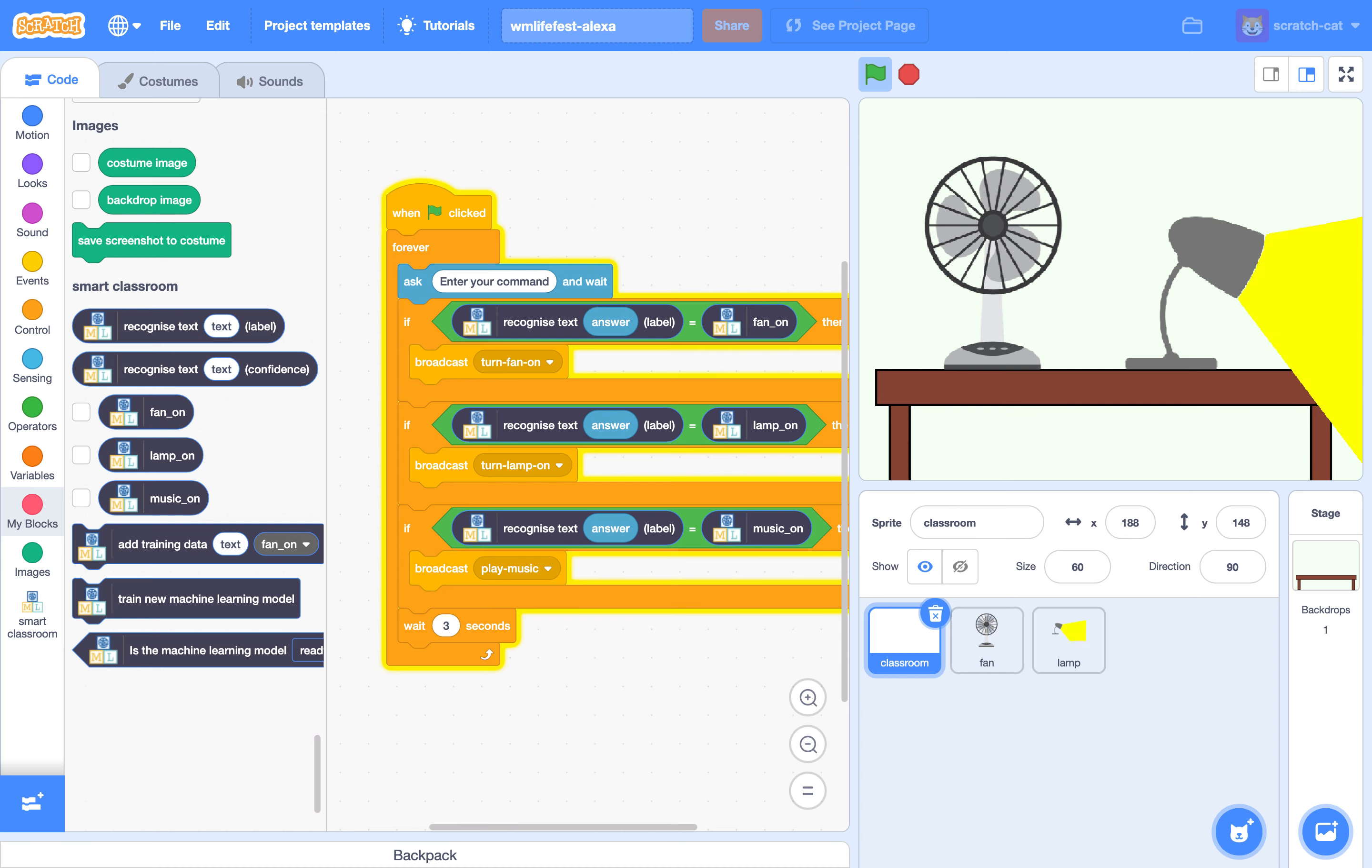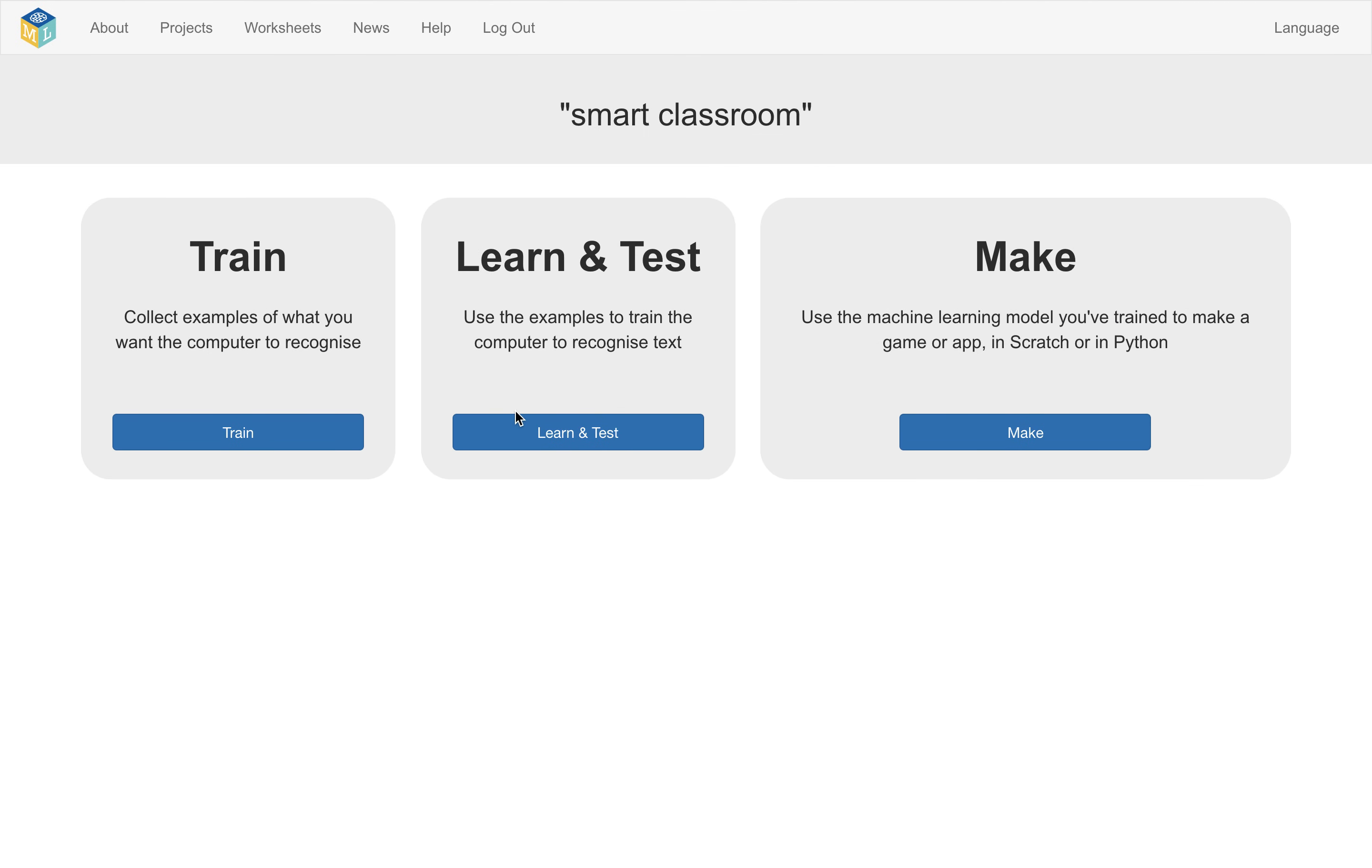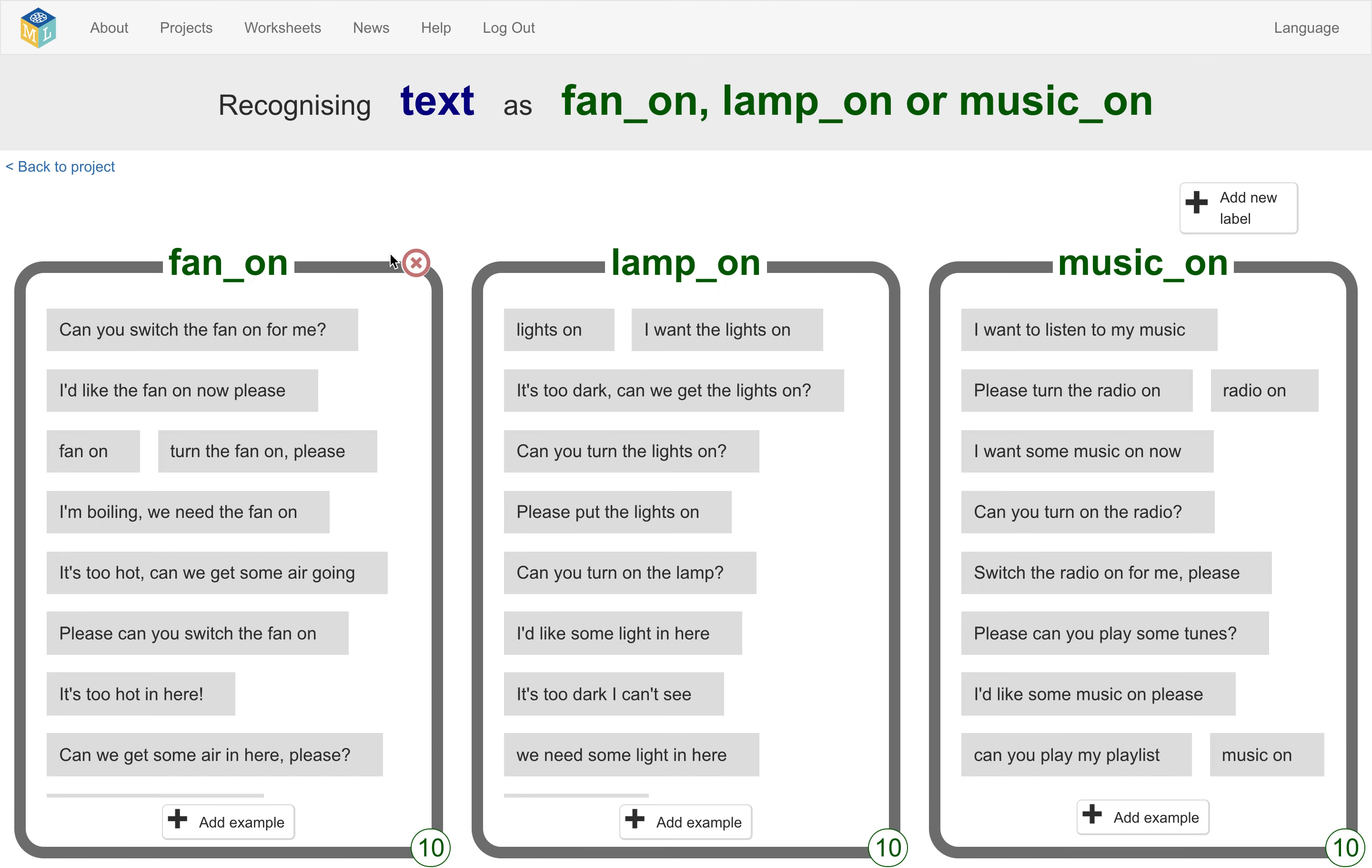And they do this by creating a few different buckets for the three different commands they want it to recognize. And then they type in the examples of how they would give that command. So they train a text classifier to recognize the meaning of three different commands.